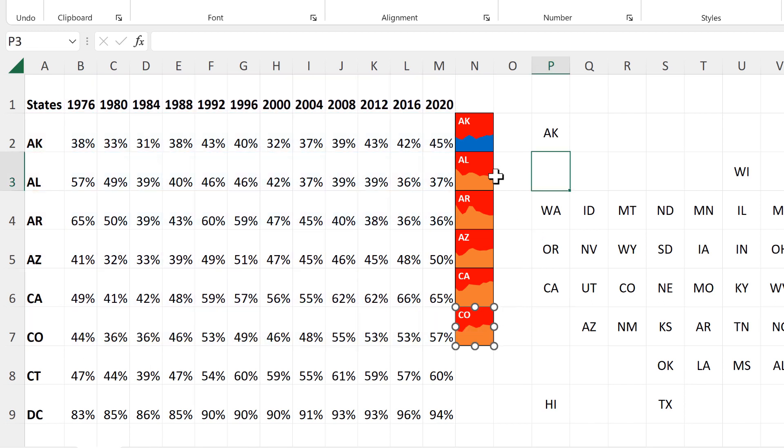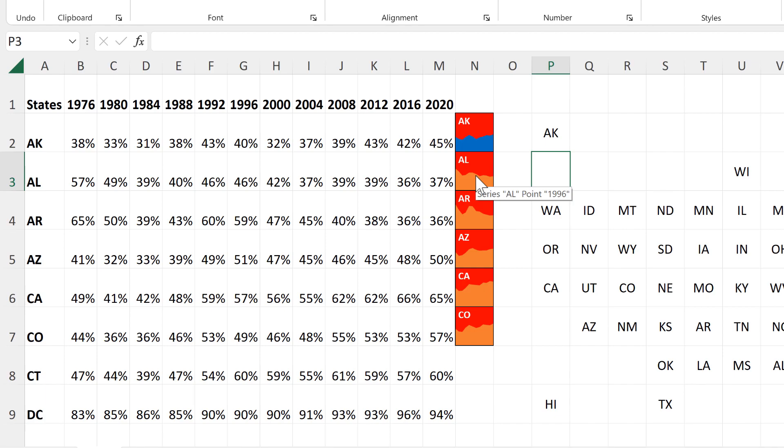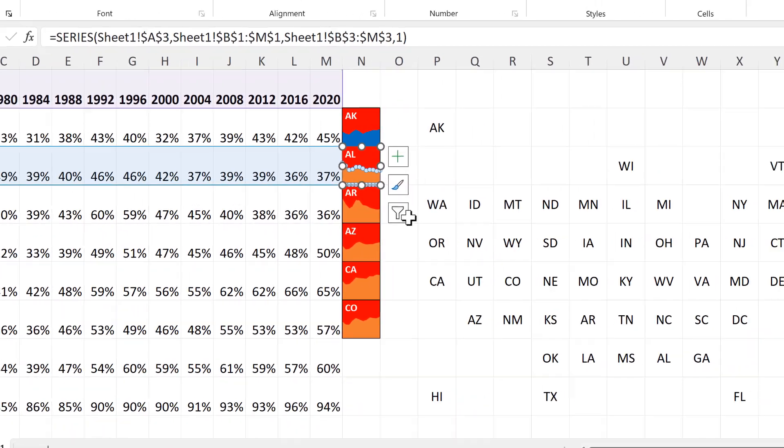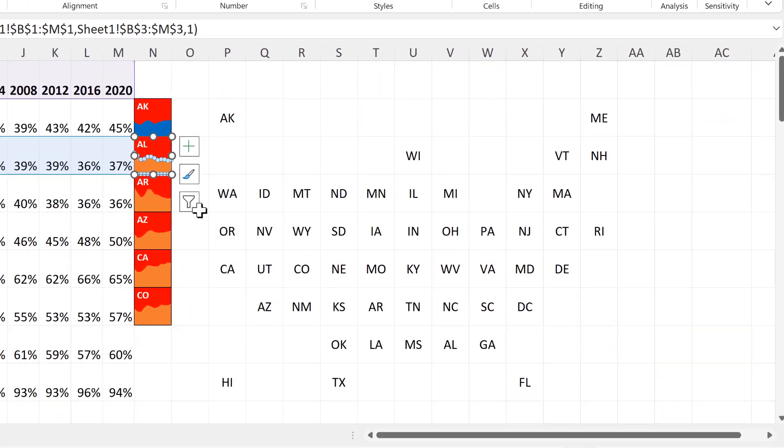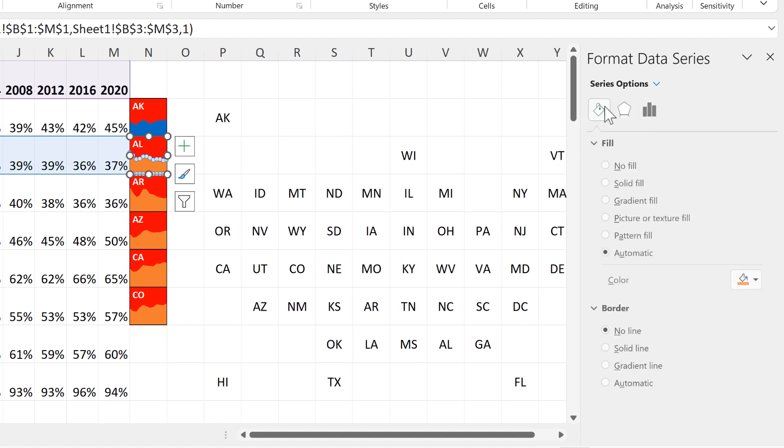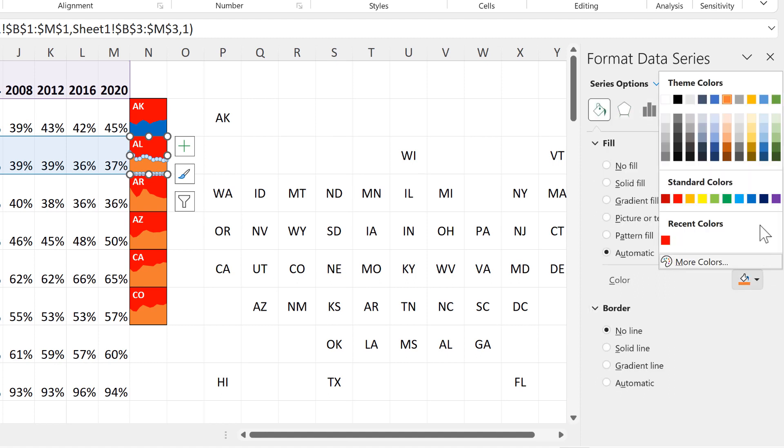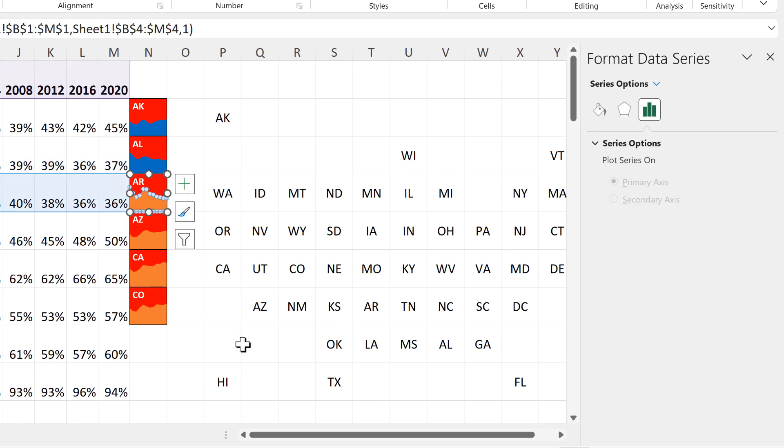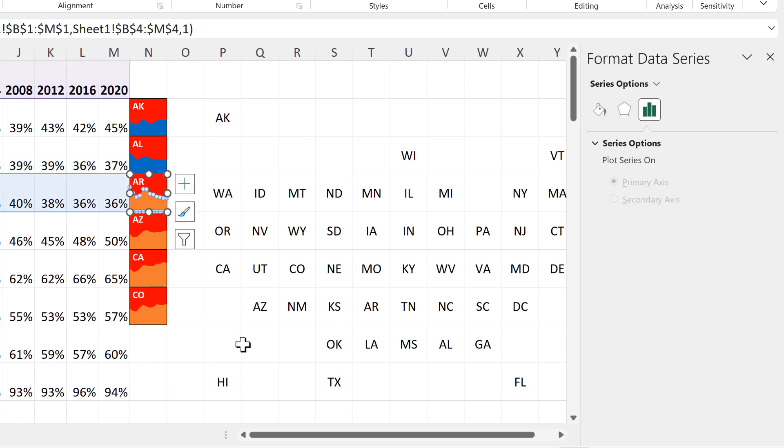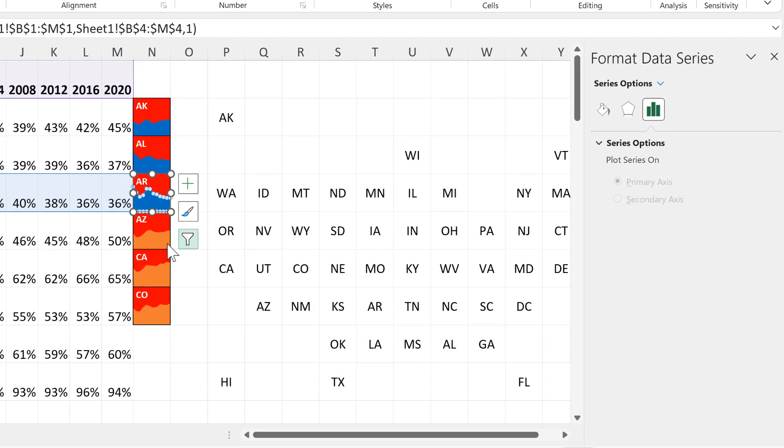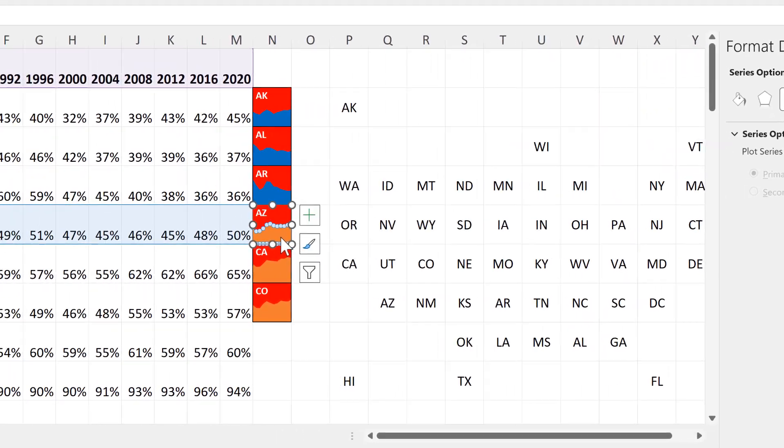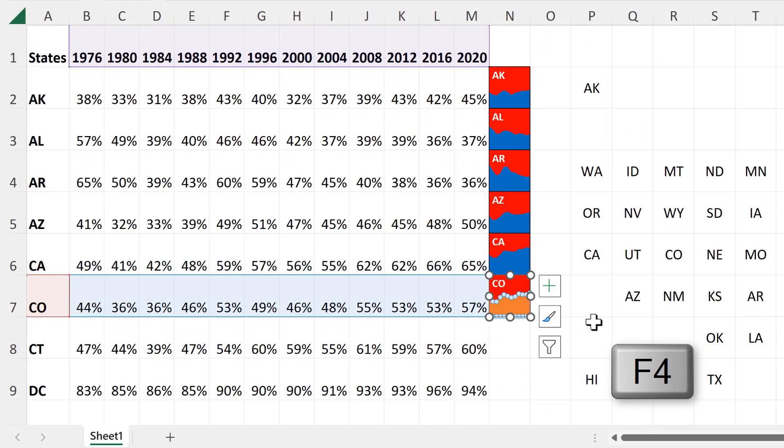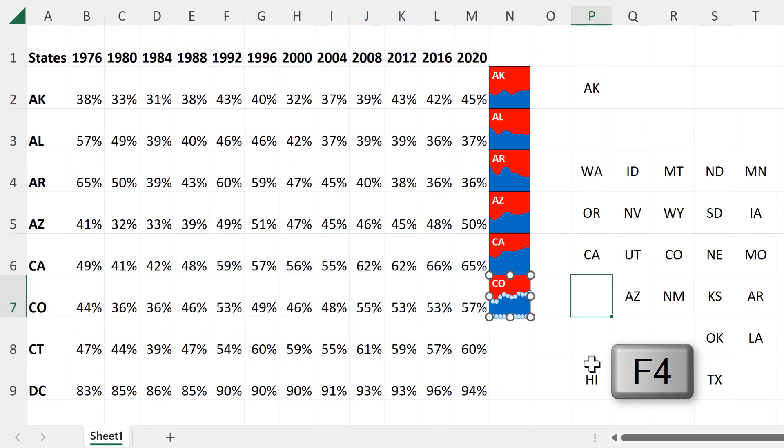And now you will have noticed that it changes the color of the series back to the default color, but we can fix this. So I will open up the formatting bar again and change the fill back to blue. And then I'll select the next chart and press F4 on the keyboard. F4 is the keyboard shortcut to repeat whatever you just did. So in this way we can change the color of all of the charts.